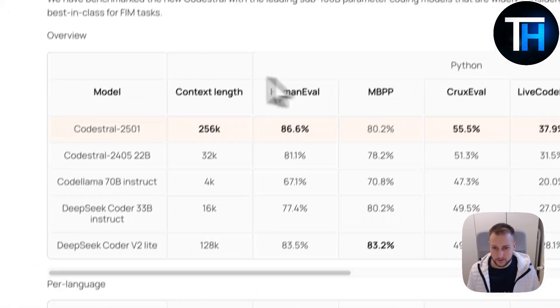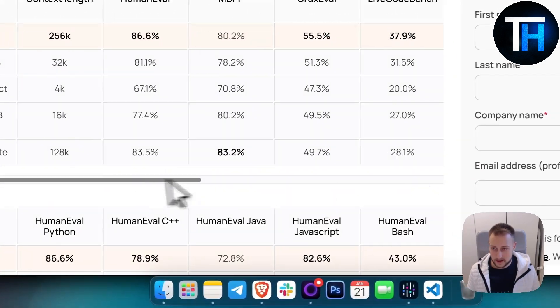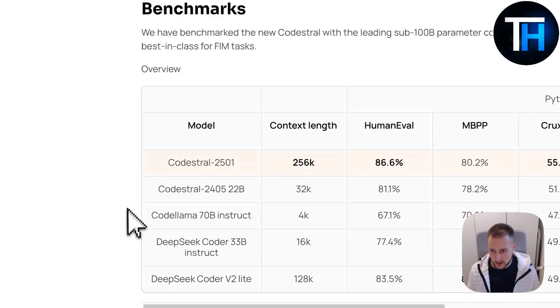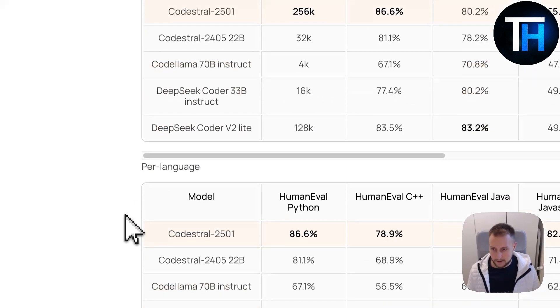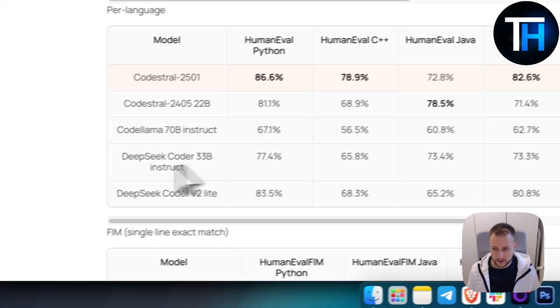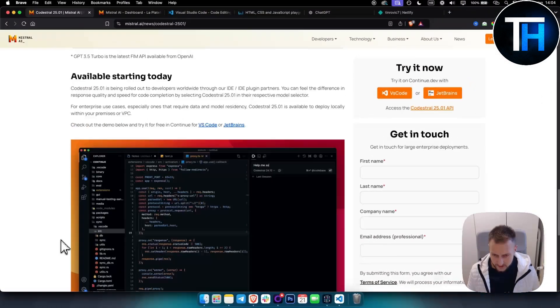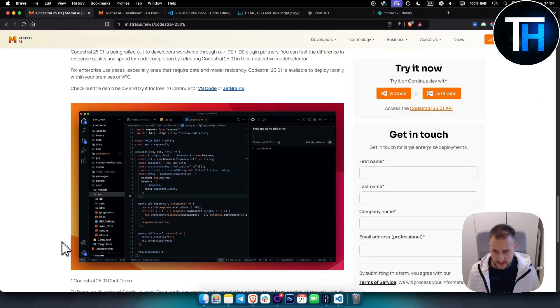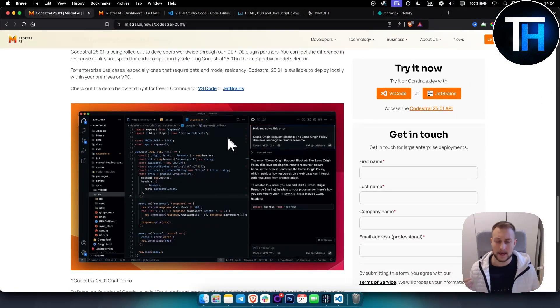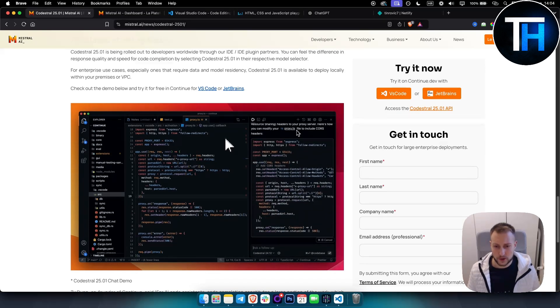Here you can see more data for nerds out there like me that love to read the data. These are the benchmarks per language, and you can see the performance metrics right here.